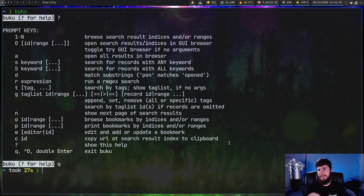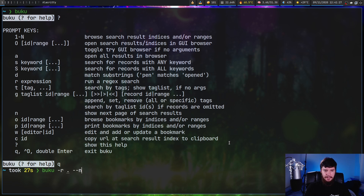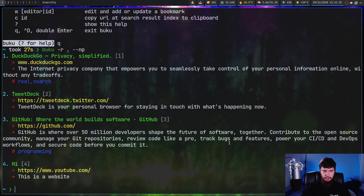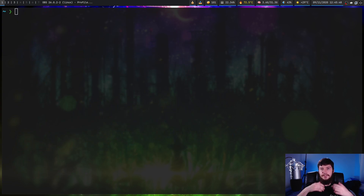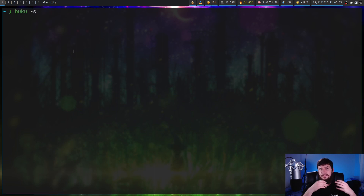If you want to do a search without opening the interactive mode, you can add `--np` to the command. That will just do the search and not launch the interactive prompt.